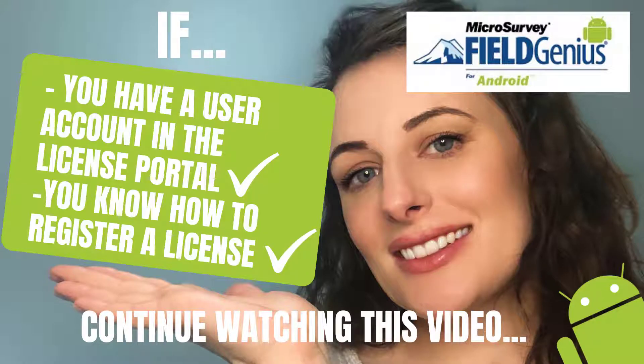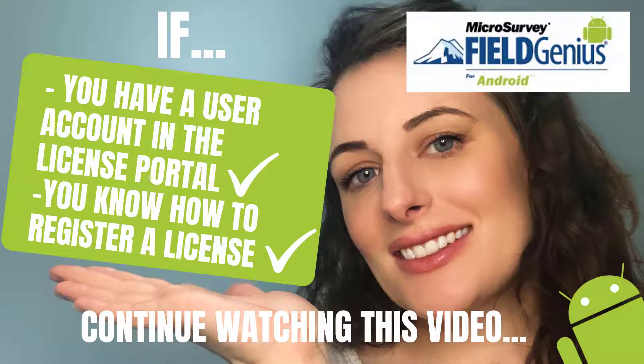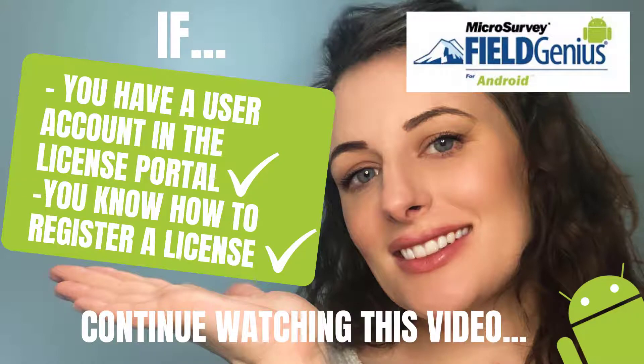If you've already created an account on our licensing portal and you know how to bring in a license, I'll show you what to do now. So you demoed Field Genius for Android through your OEM or your dealer, you absolutely loved it and you purchased a license. What now?